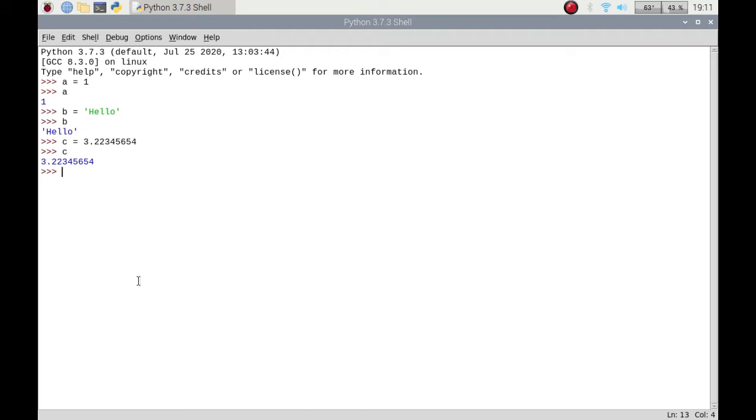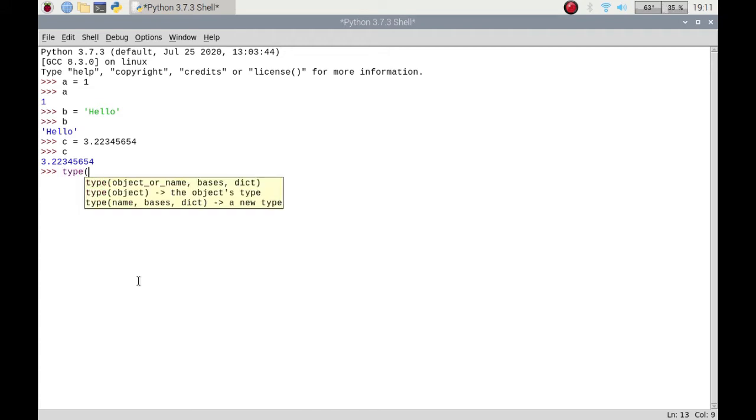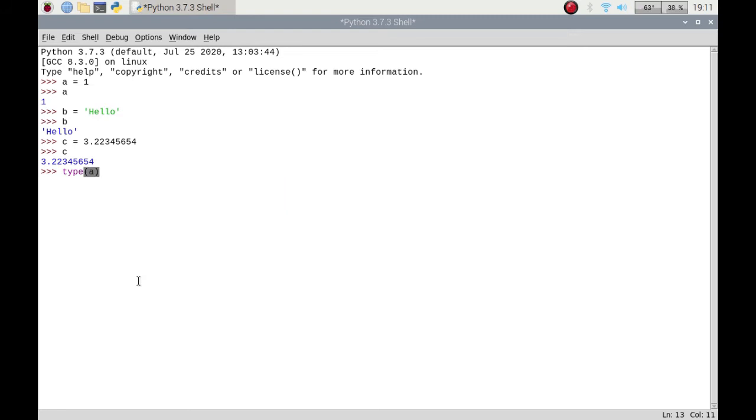There is a built-in function in Python called type. If I put type a and put that into the brackets and press enter, it will show that it's an int, which is an integer, a whole number.